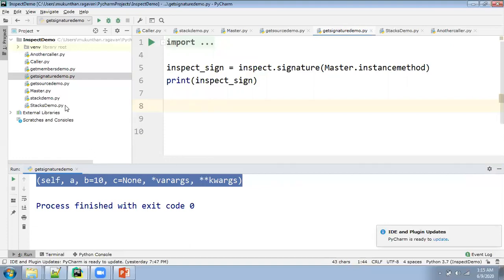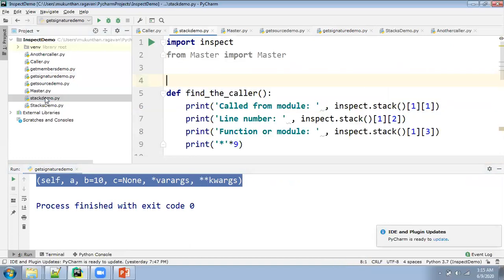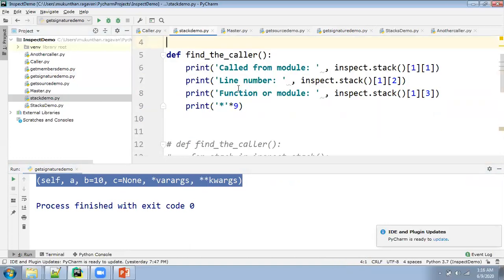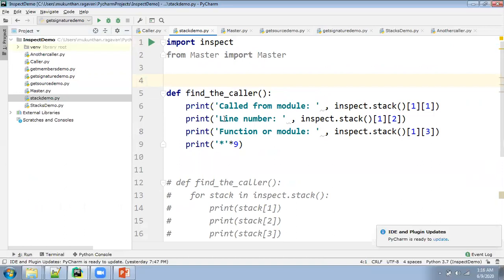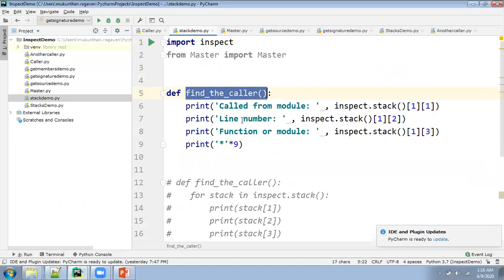Now let's jump to another place — the stack demo. Let's understand this code a bit. I want to find the caller. Here it is a method, and this method can be called by anybody. For example, consider in case of PyTest — this is called like a fixture.